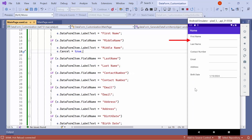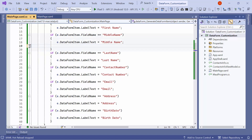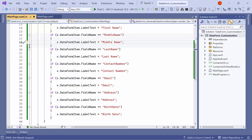Notice that in this case, the data editor is not added for the middle name property. Next, if you want to modify the data editor settings, you can do so by using the properties of the data form item within the Generate Data Form Item event. However, before starting, remove the previous code changes that cancelled the data editor generation for the middle name property.